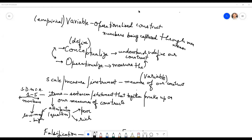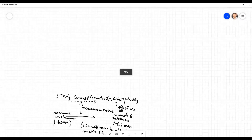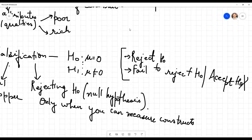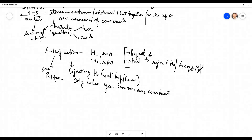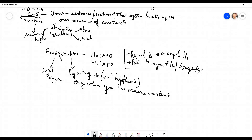Rejecting H0 does not mean we are accepting H0, Silky. Rejecting H0 actually means that we are going to accept H1 and not H0. So when we reject H0, that means we are accepting H1.